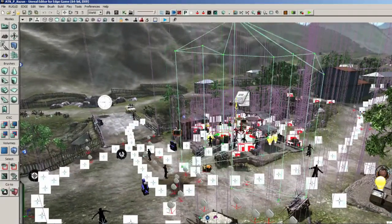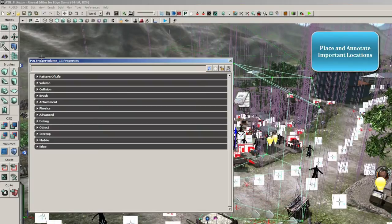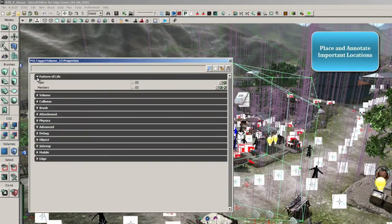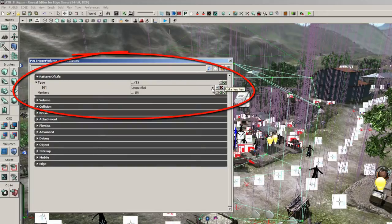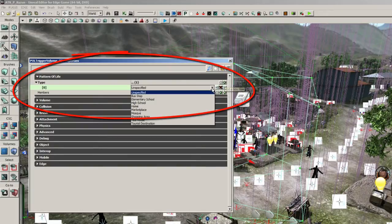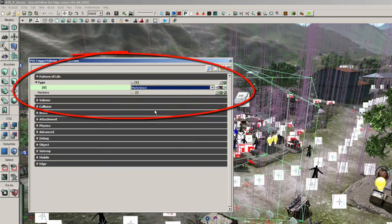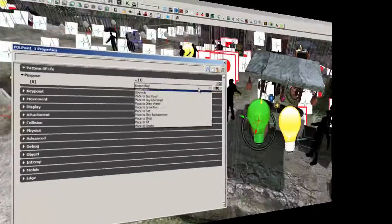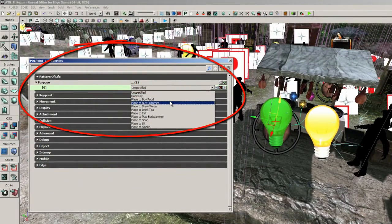In addition, the author can annotate locations in the world with metadata for the Pattern of Life agents to use. Examples include marking the location of homes and businesses, as well as points for specific activities such as shopping, eating, or smoking.